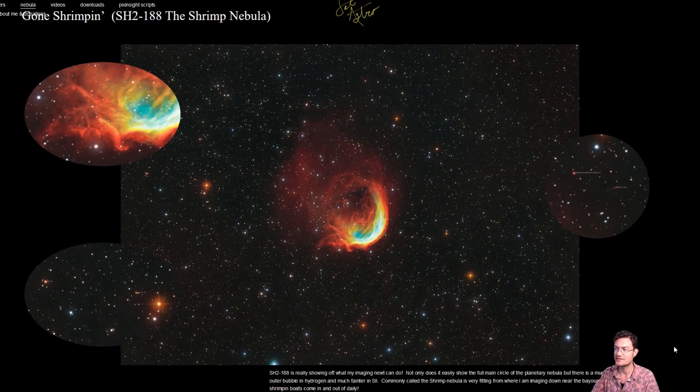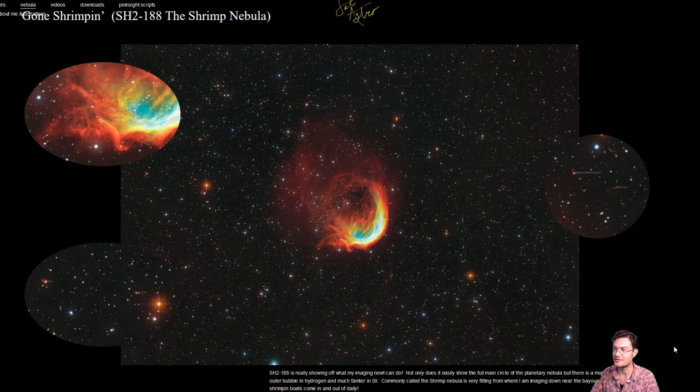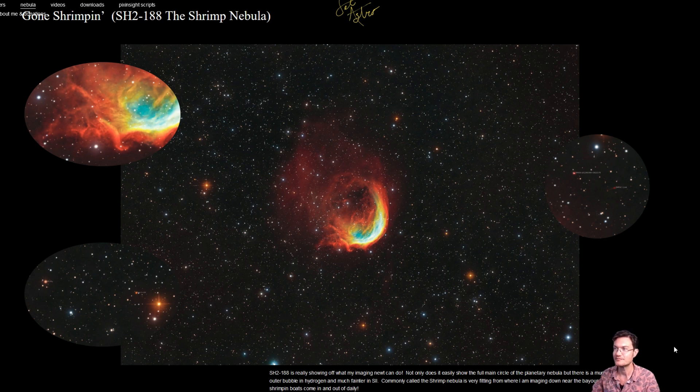Well, I'm hoping this is inspiring some of you to go out there and try to get some deep exposures on some of these common nebula to see what else you could see out there. Please comment, like, and subscribe.